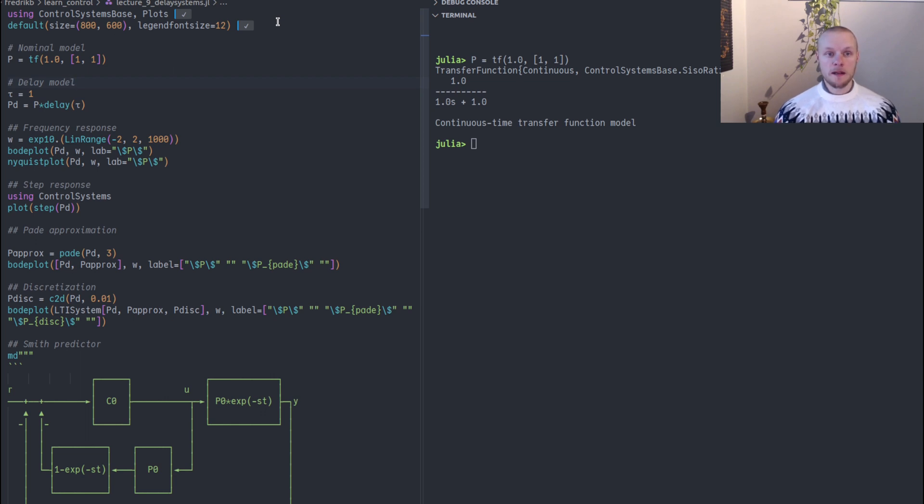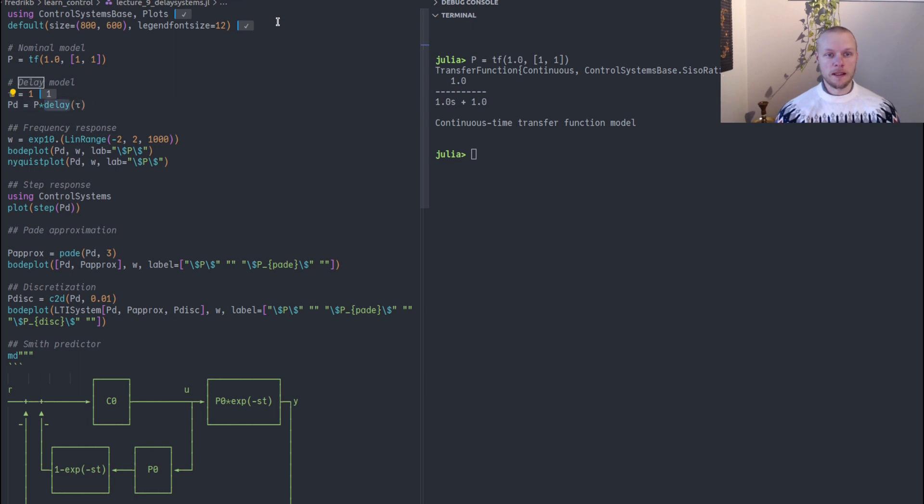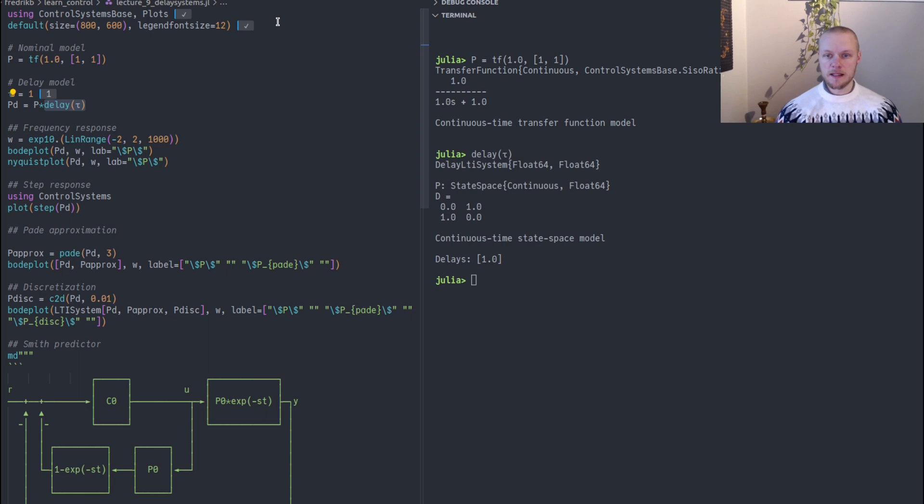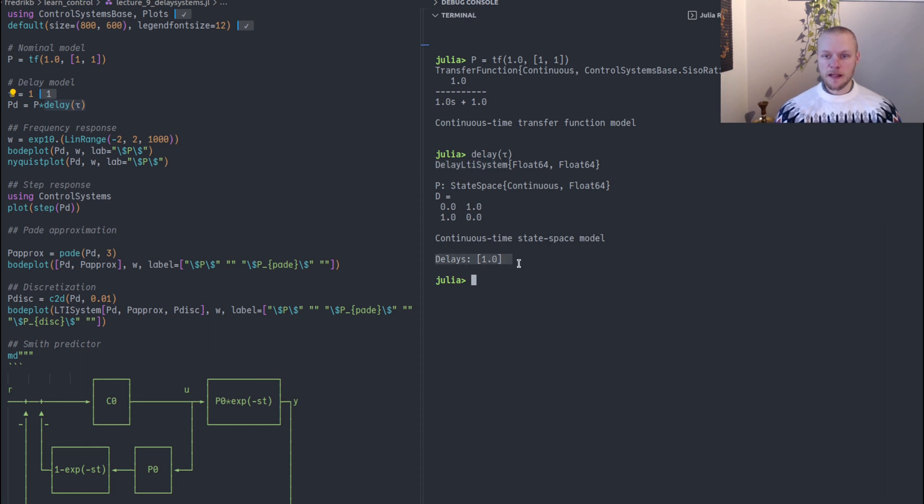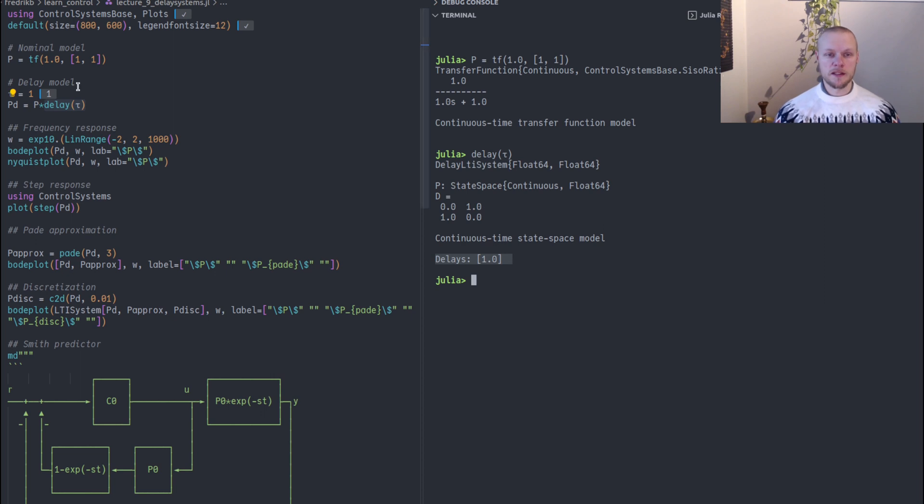To add a delay to this model we introduce a variable tau that corresponds to our time delay of one second, and then we use the constructor called delay. If we just create the delay, we see it's represented as a delay LTI system with some matrices inside and a vector of delay parameters. Currently there is only one.